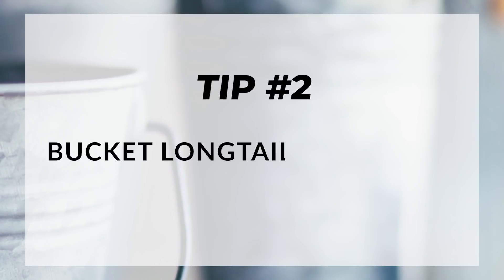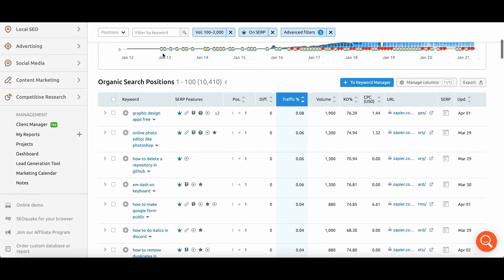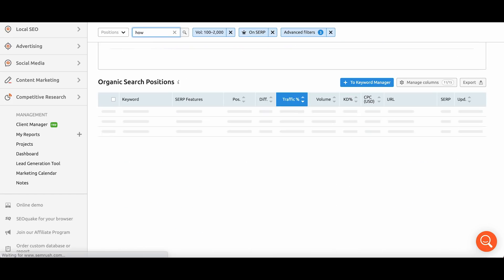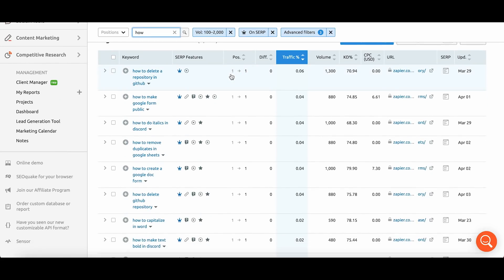The second tip is to bucket your long tails together. Try to identify opportunities that are related to one another so you can tackle more content pieces in one post or a handful of posts, rather than making 10 different posts on the same thing. Let's look at Zapier again. Using the filter I already set up, I'll add the word 'how.' Filtering for 'how' will essentially identify the how-to content that the Zapier team has put together — things like how to make a Google form public, how to remove duplicates in Google Sheets, how to create a Google doc form, and so on.